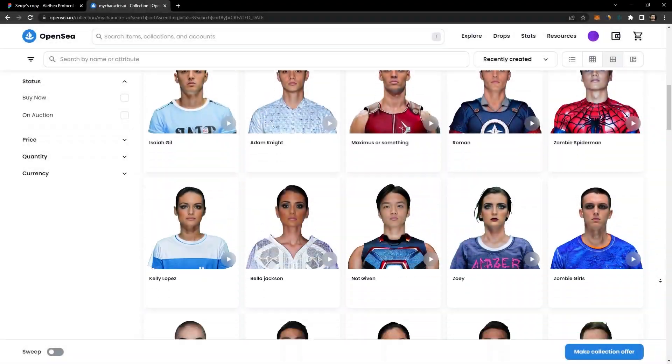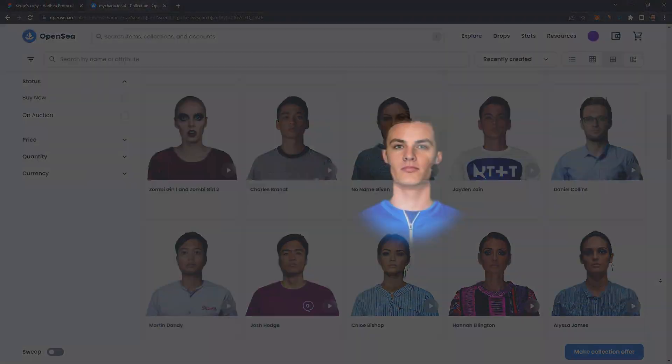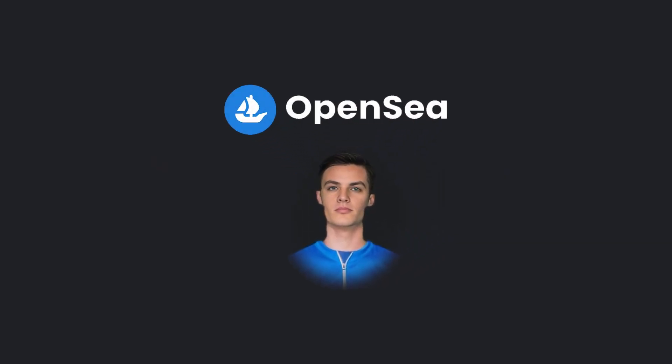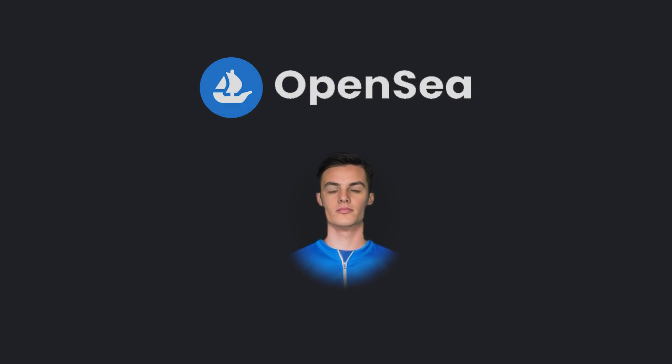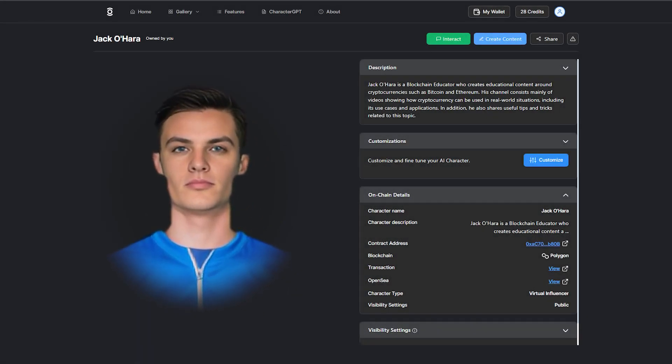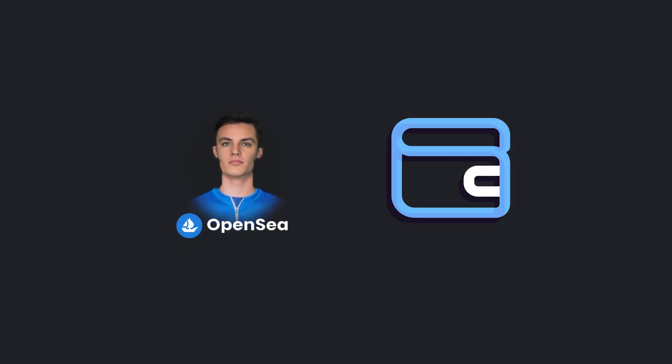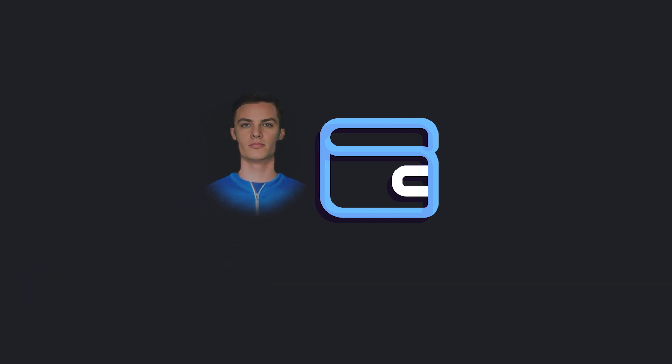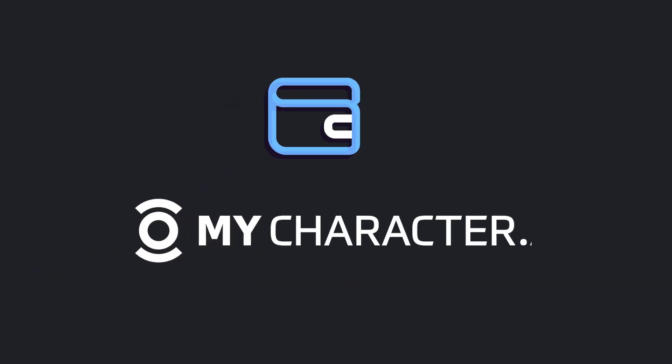If you purchased an AI character from a third-party marketplace like OpenSea and want to interact with it on MyCharacter.ai, you will need to send it to the wallet address that's associated with your login.